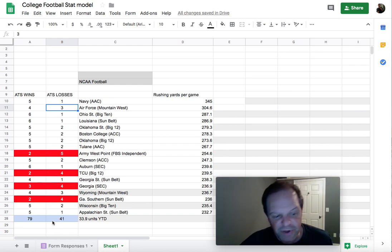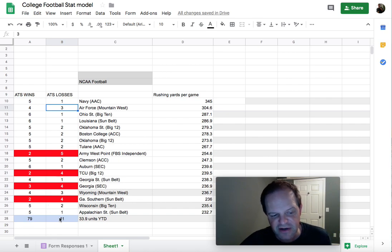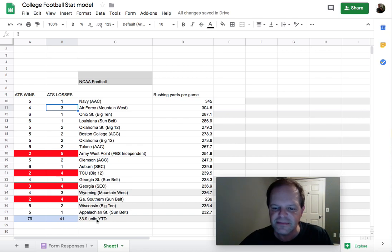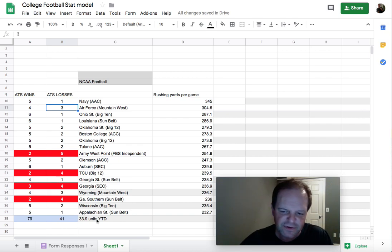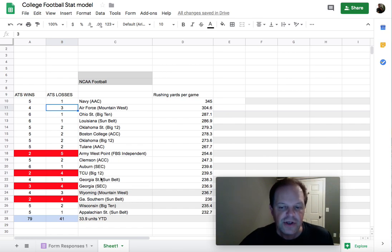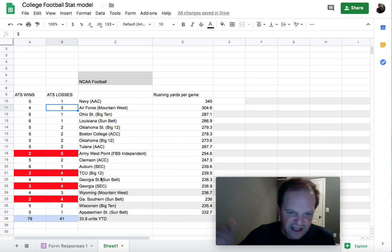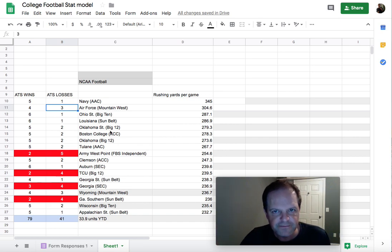My point is, there's no way you could actually be 79 and 41 in reality, because you don't have this model the very first game of the season. However, you can use this model moving forward to predict games in the future.